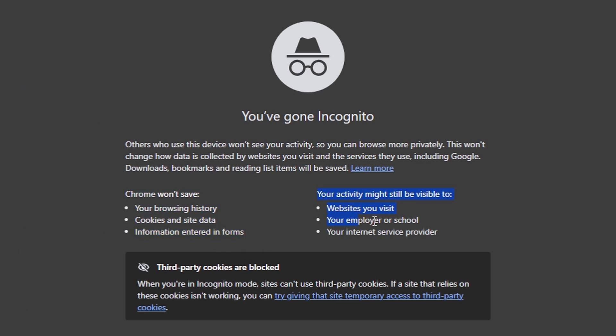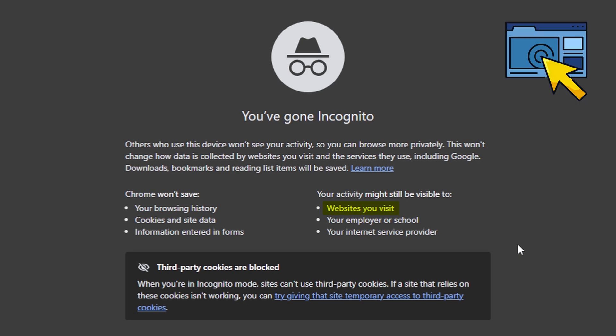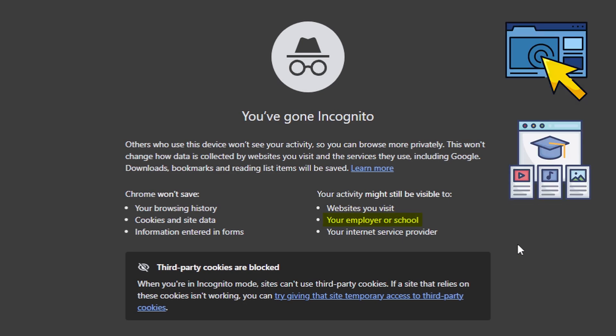However, it's important to understand what incognito mode does not hide. Your activity may still be visible to websites you visit. Your employer or school can still see your activity if you're using their network. Your internet service provider can also see what you're doing online.